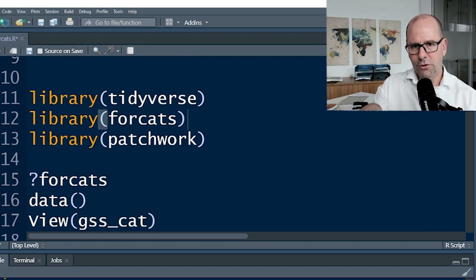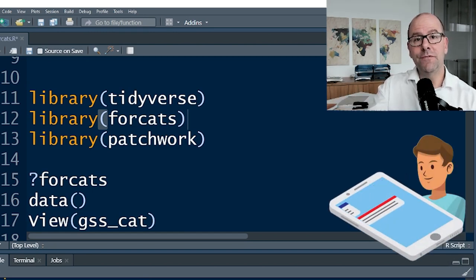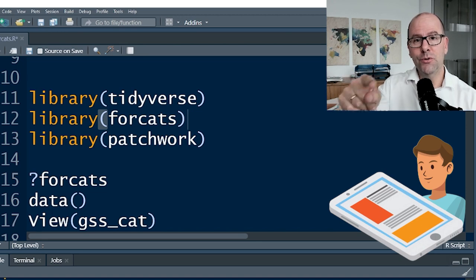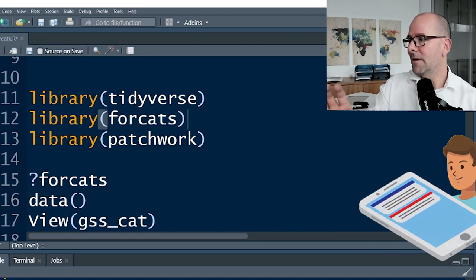You'll notice that I always use big text on the screen — that's so that you can watch these videos on your cell phone or mobile device if you want to.